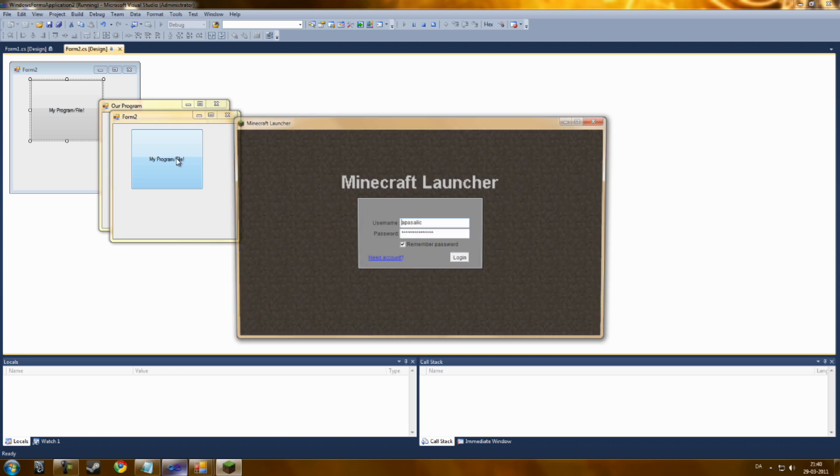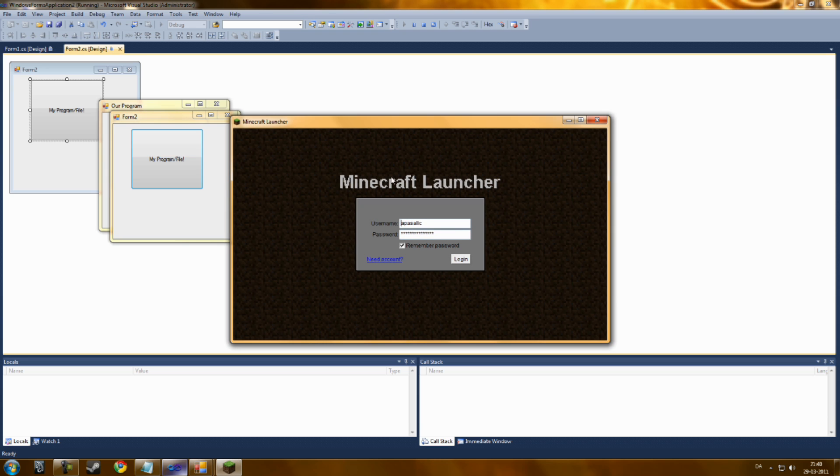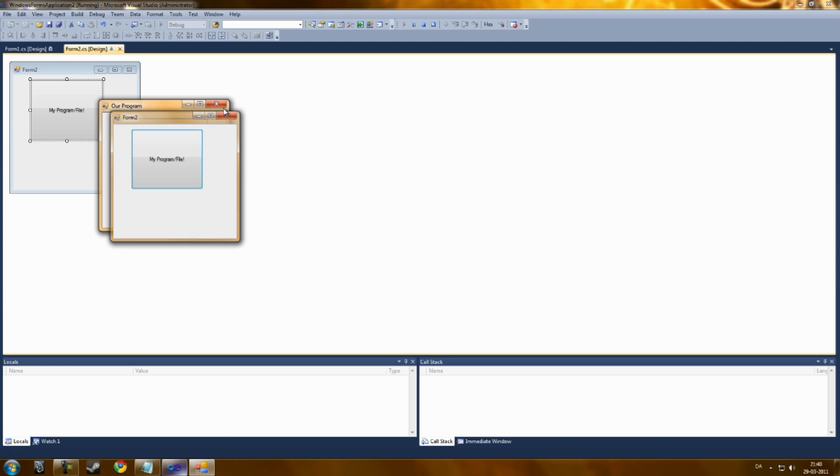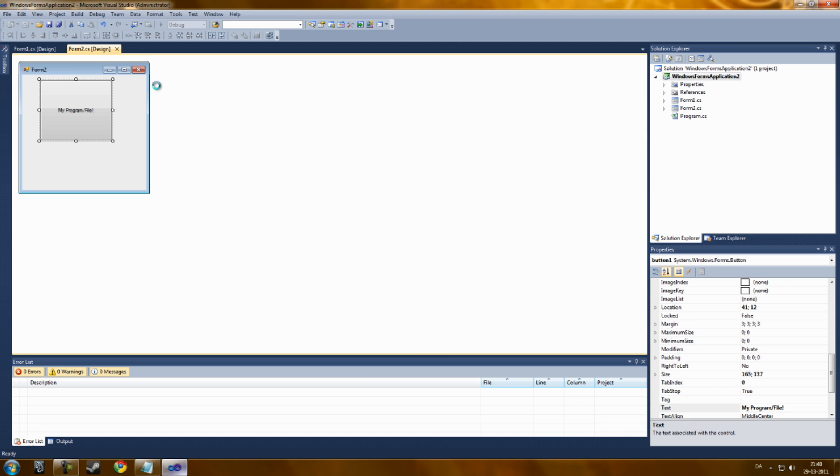Start. My program files. And as you can see, it can also start Minecraft. Any game, you just need the destination.